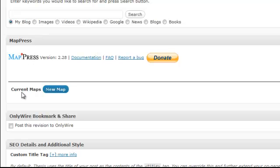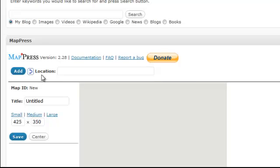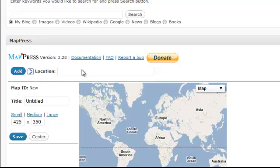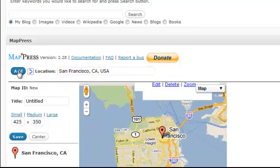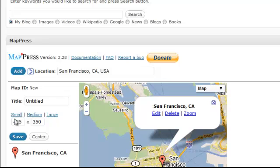Under MapPress, it's simple. Right here under Current Maps, you click on New Map. After that, you want to put the location first. So I'm going to do San Francisco. And now you click on Add, and now your map's been added.